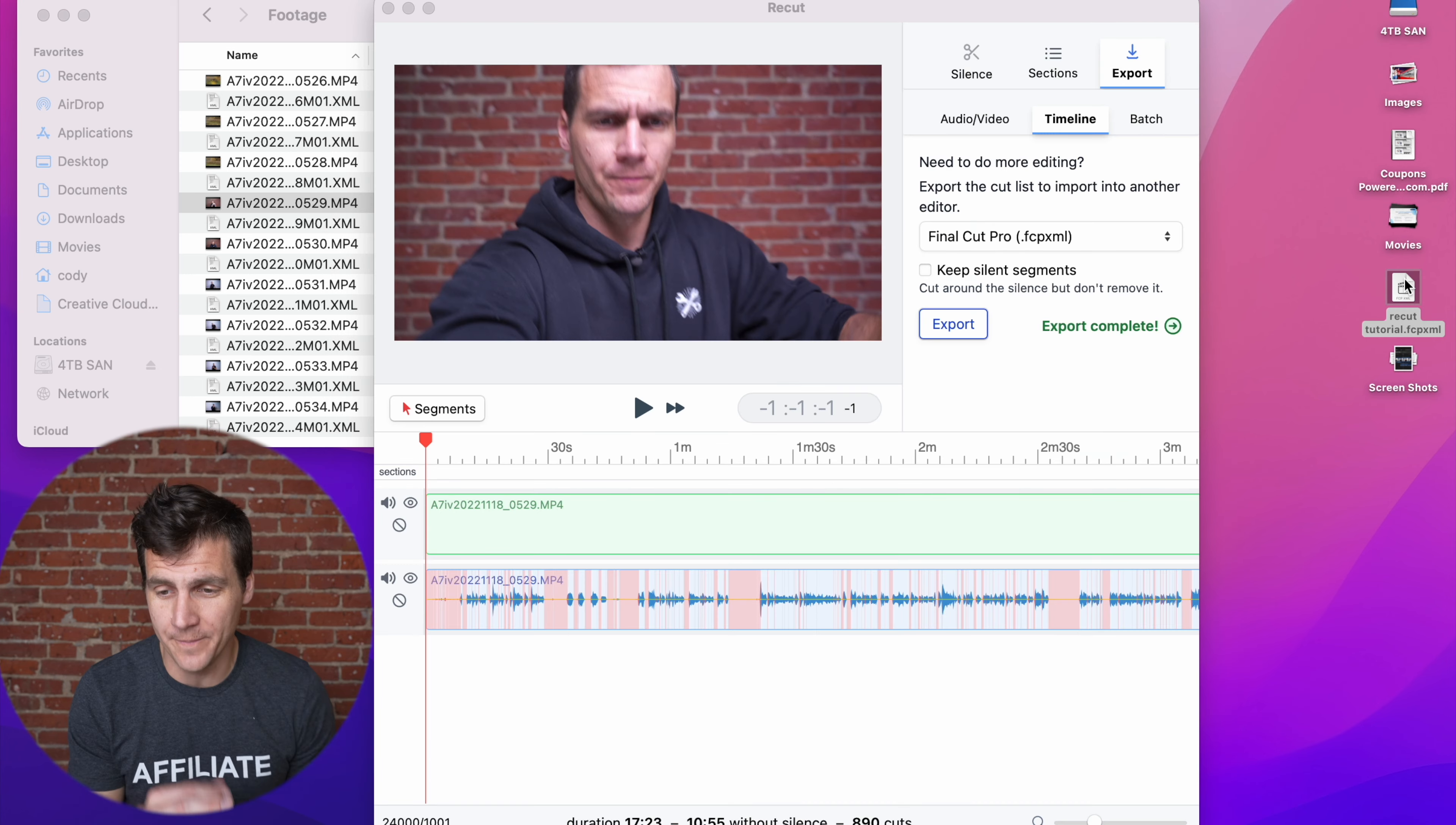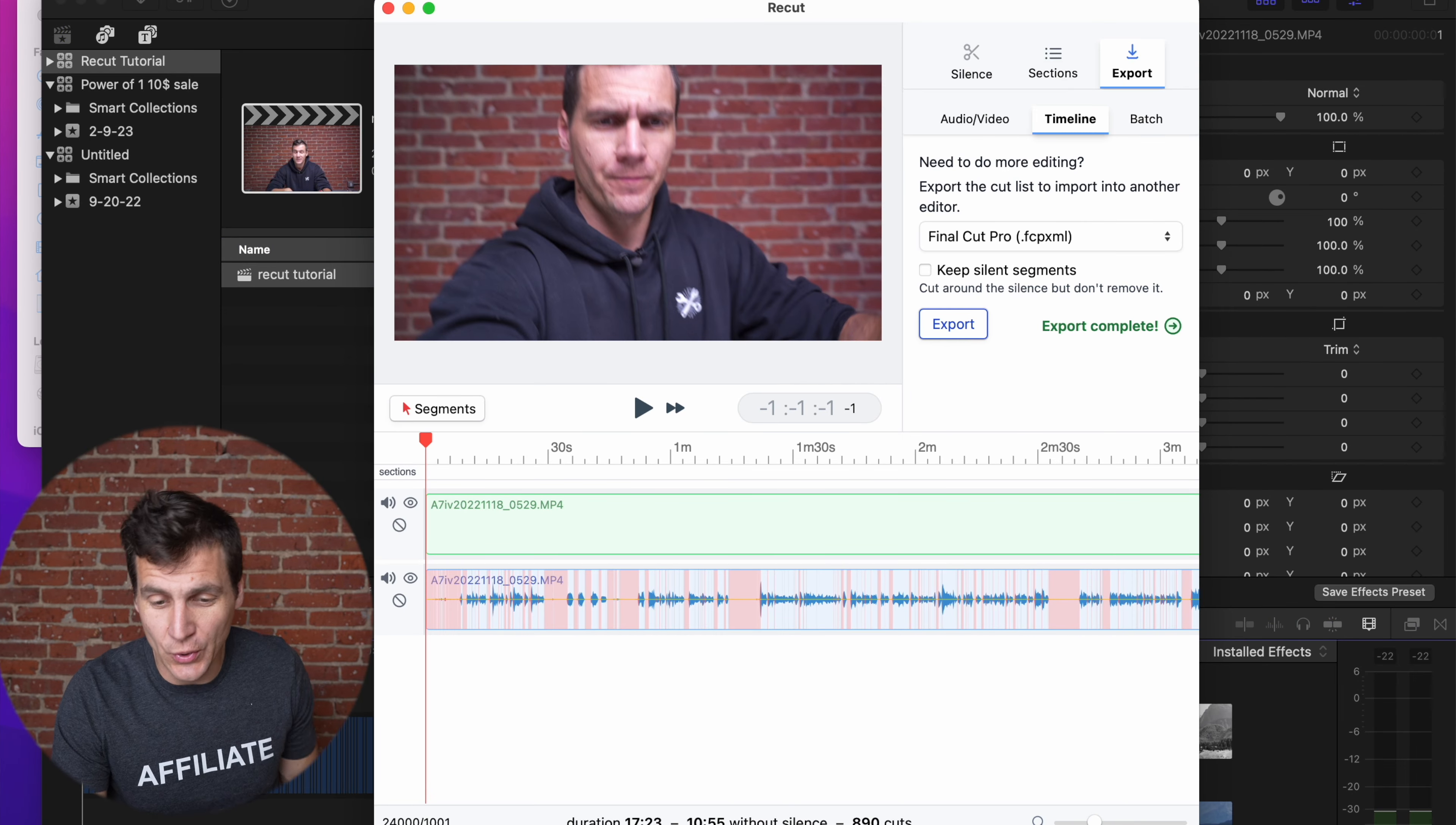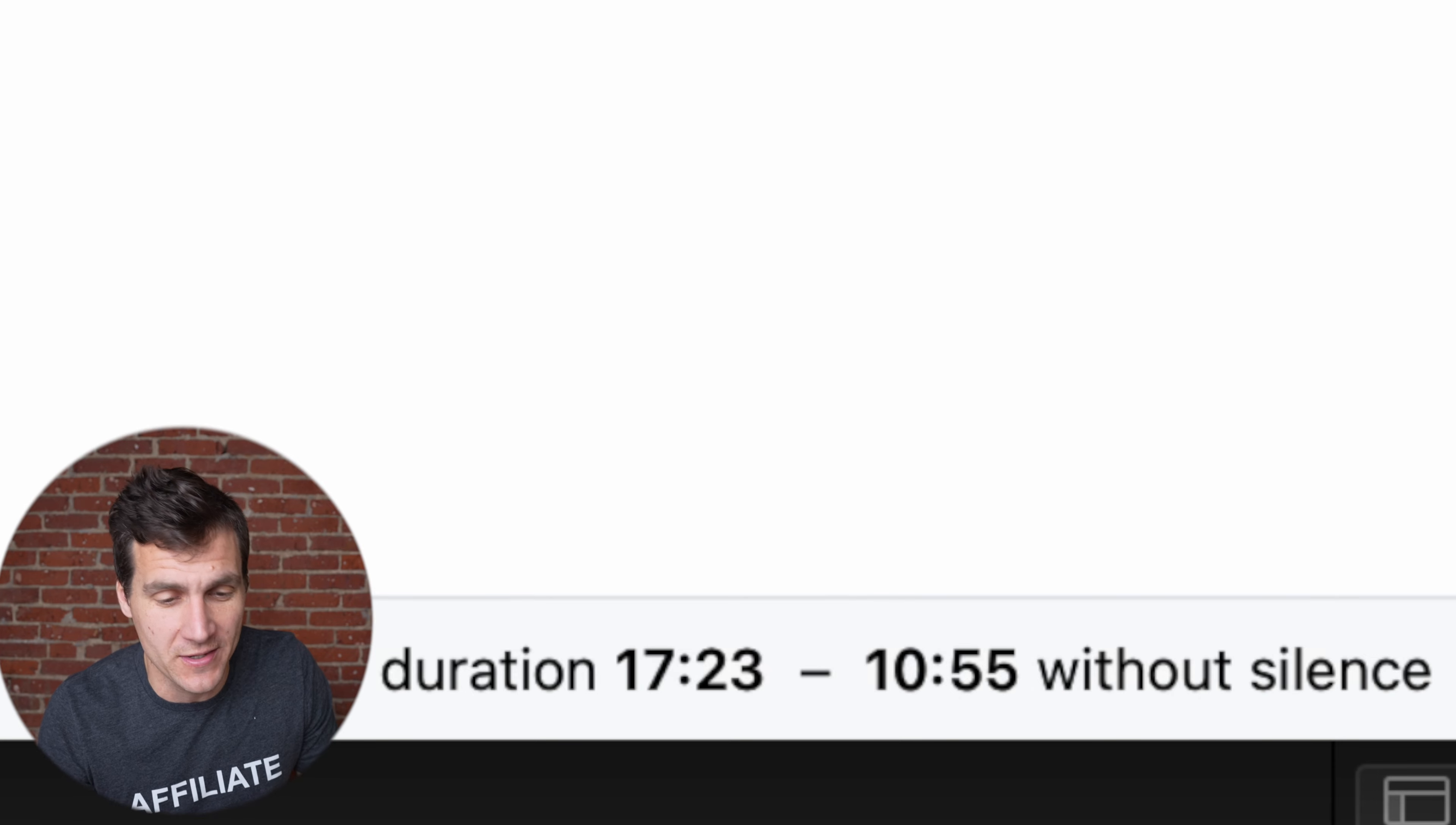Let me just double click on it. It opens up Final Cut. There's a new project right there in this event, and if you saw that, took the duration of this clip, which was 17 minutes, 23 seconds, down to 10 minutes, 55 seconds, just by cutting out the silence.